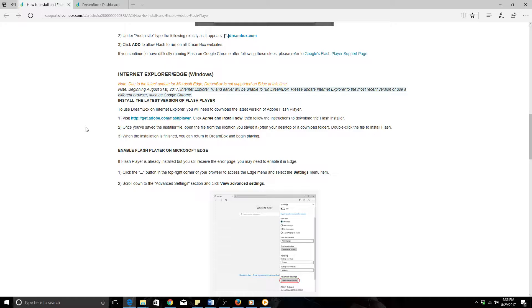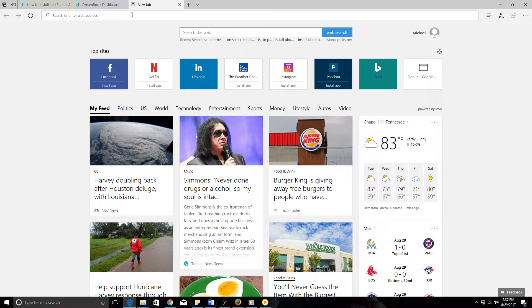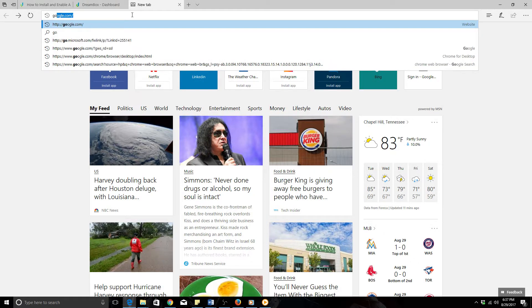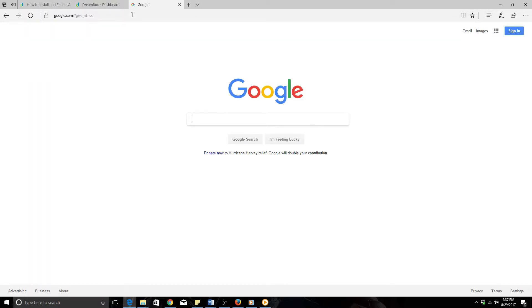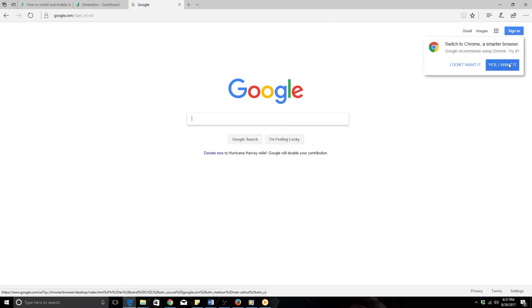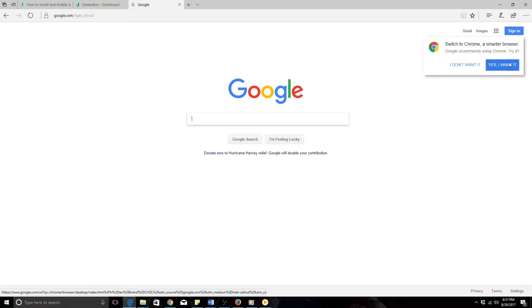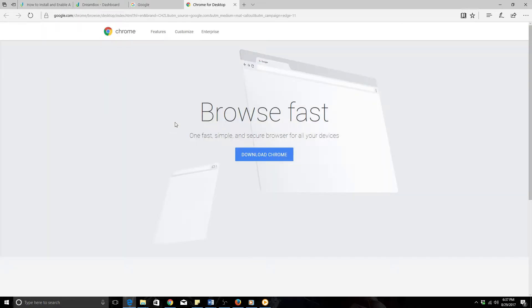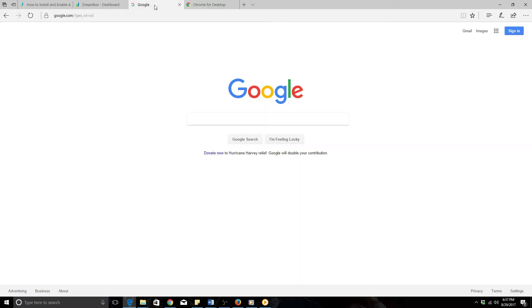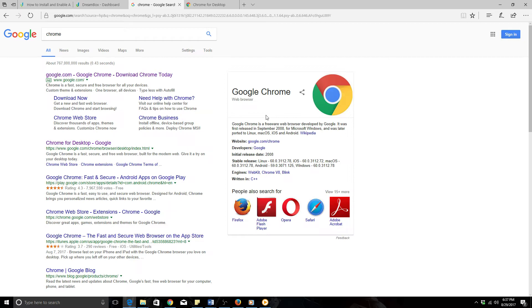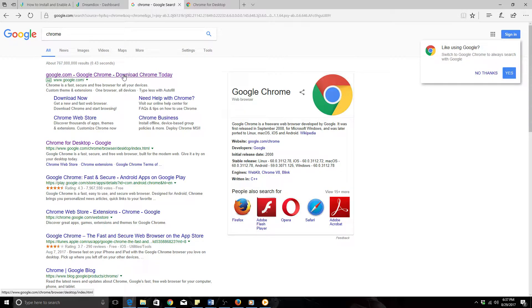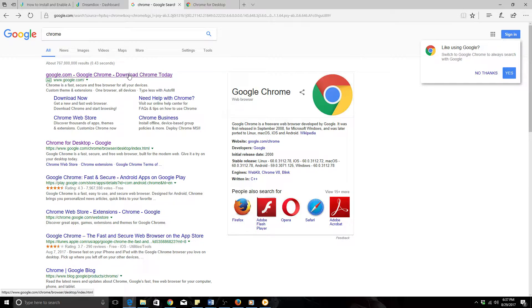However, I would suggest using a different browser. I would use the browser of Google Chrome. The way we would get the Google Chrome browser, we'll click a new tab and we will go to google.com. When you go to google.com it should pop this up: switch to Chrome, a smarter browser. I would click the yes I want it button and it should bring you to this screen. However, if that option does not pop up, just type in Chrome and you should be able to download it from here.